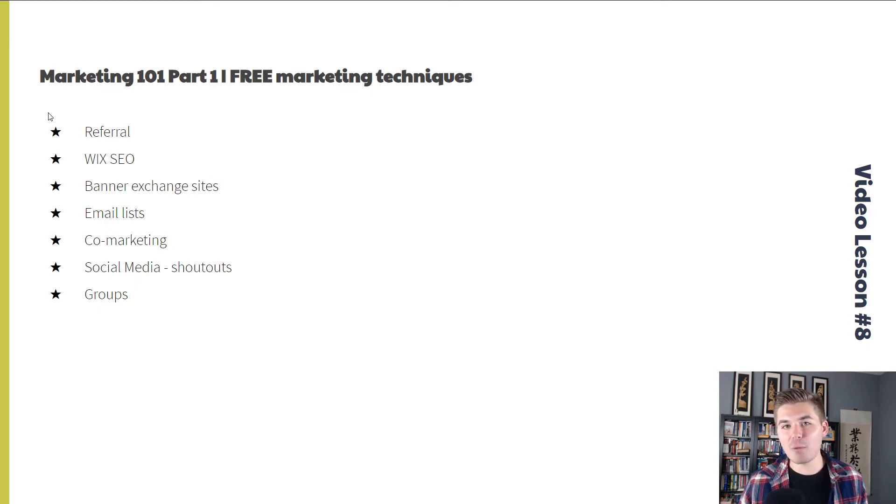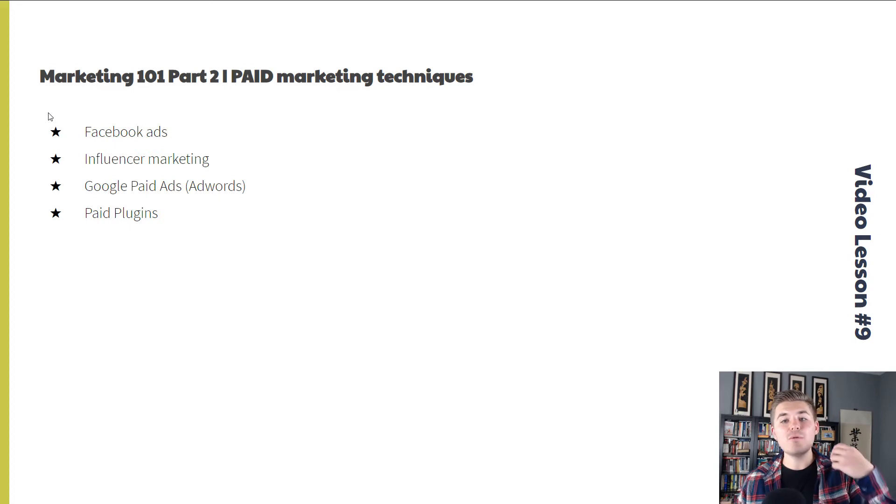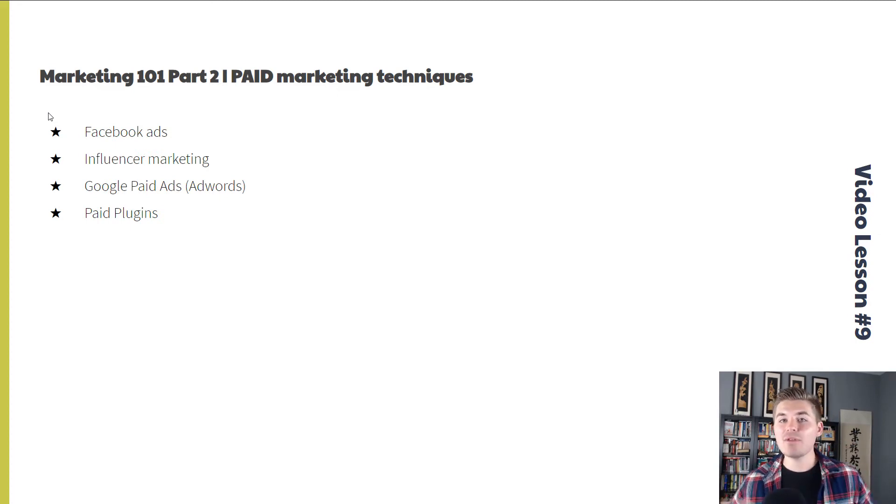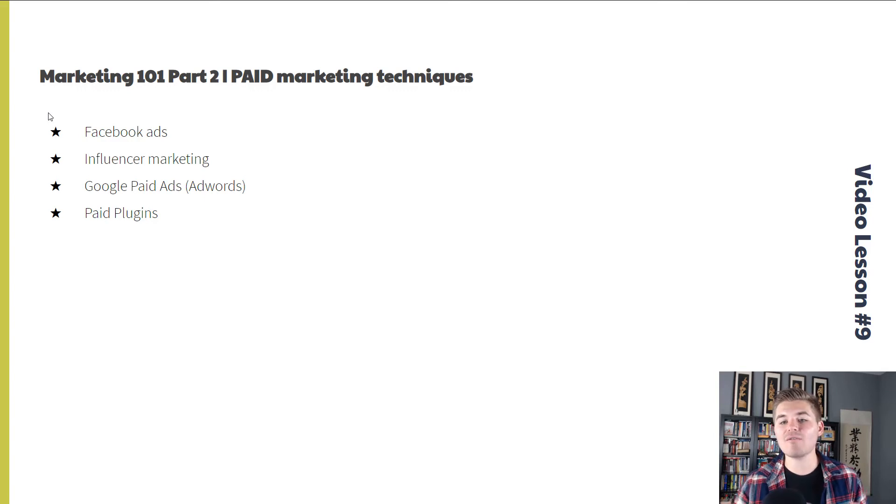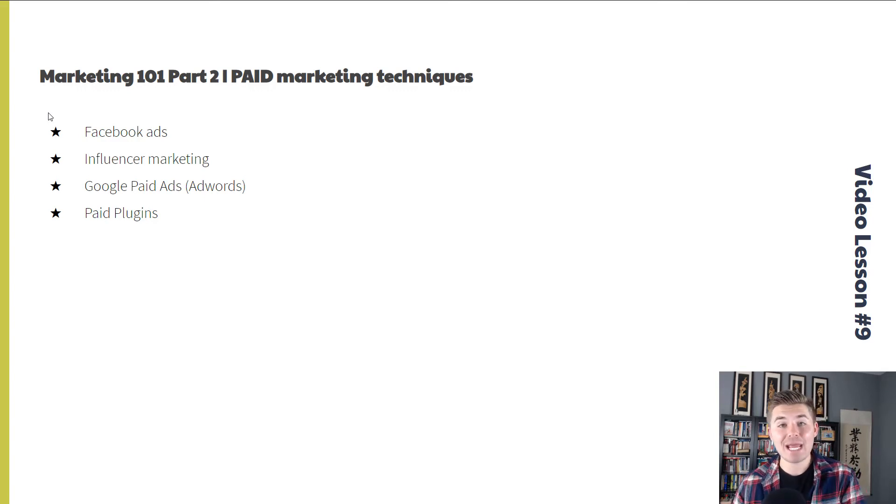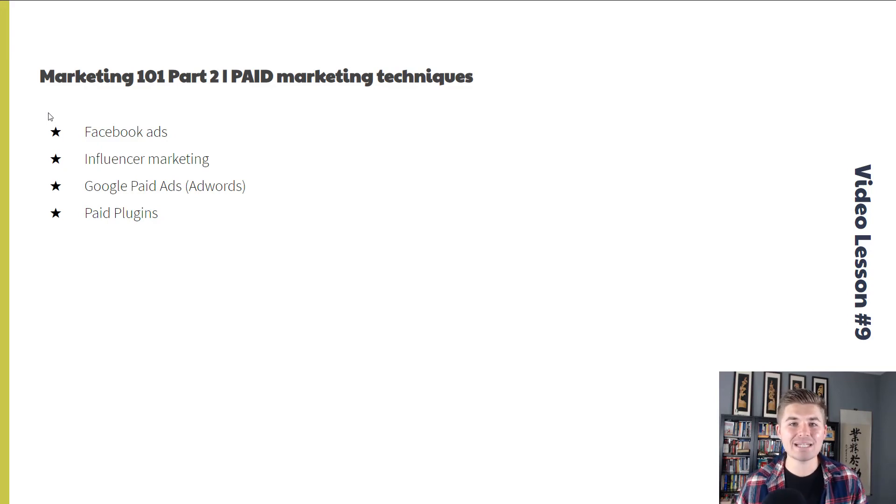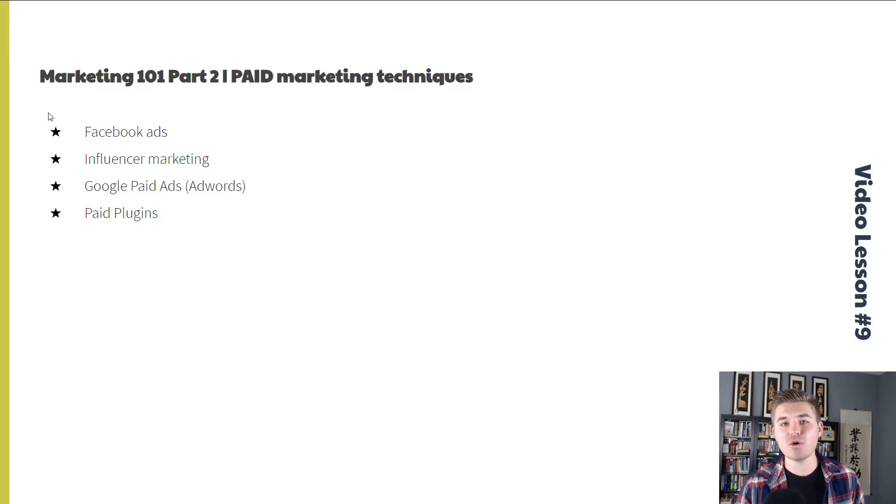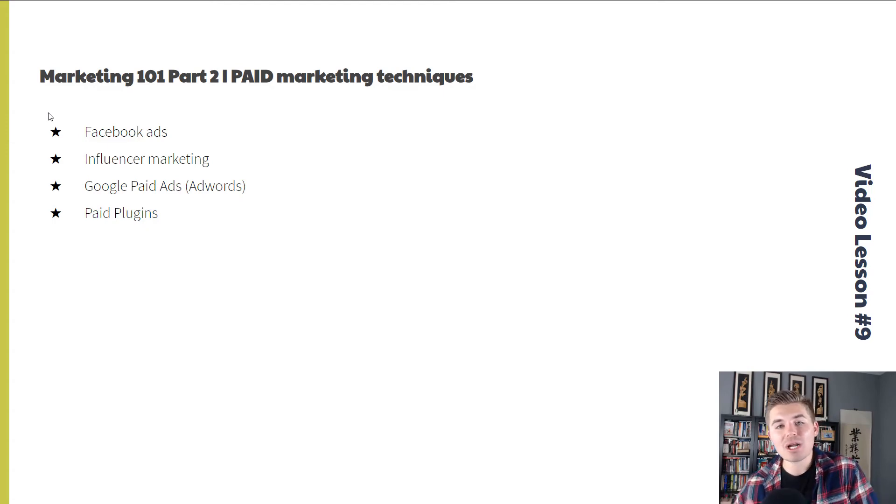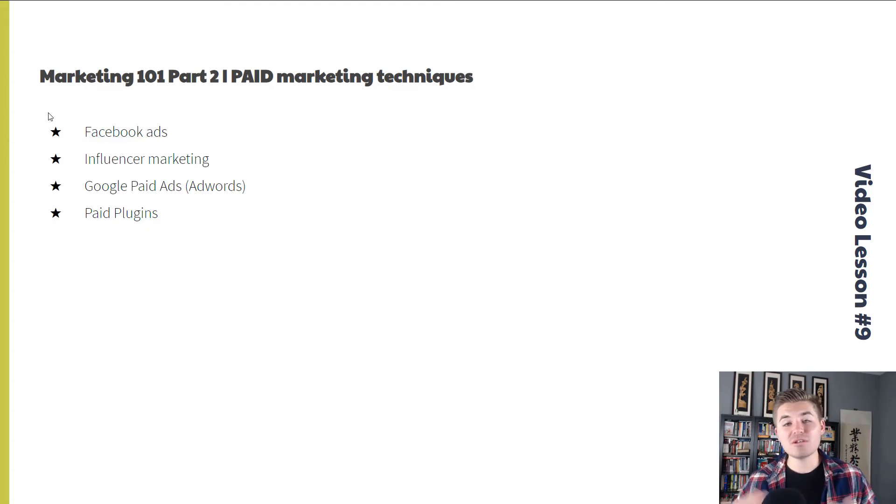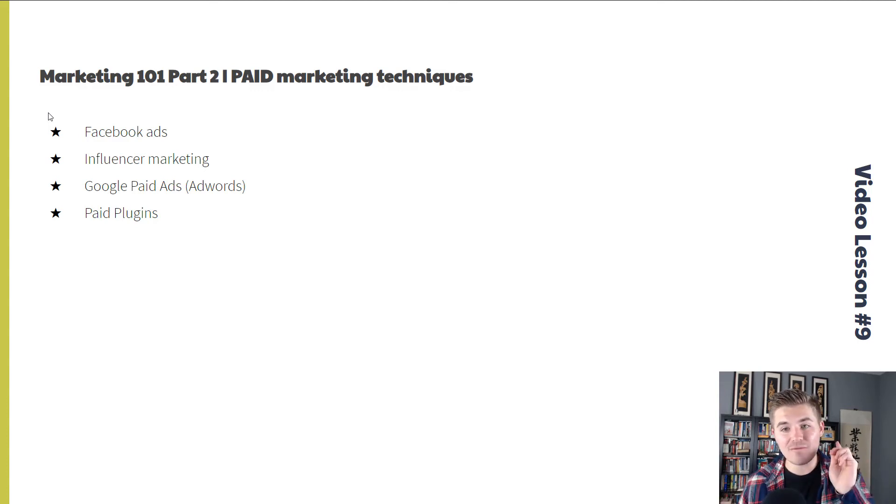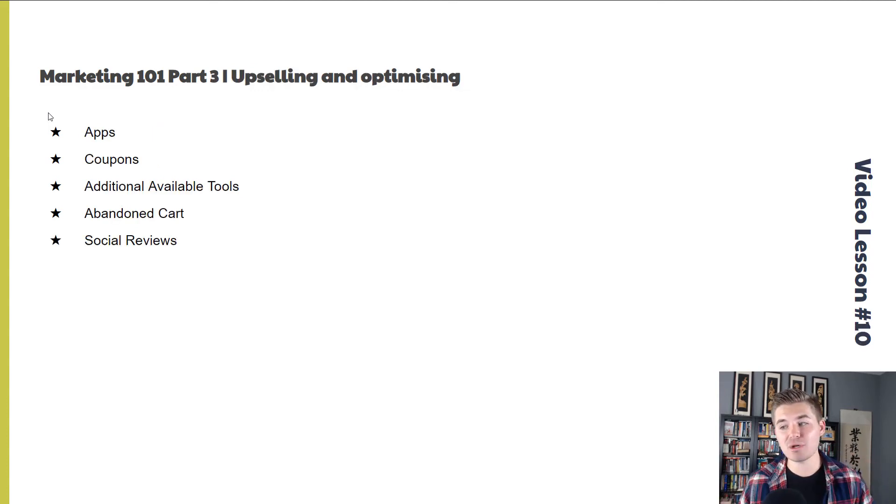After we've touched on free marketing, we're going to move into Marketing 101, part two, which is paid marketing techniques. This is where we're going to discover things like Facebook ads, influencer marketing, Google paid ads, and paid plugins. Google paid ads is like AdWords and utilizing Google AdWords to drive targeted campaigns. This is video lesson number nine.